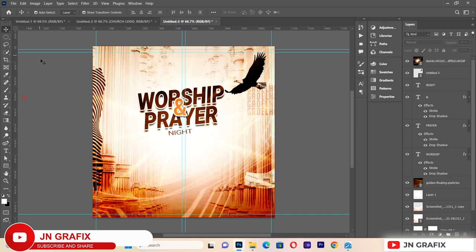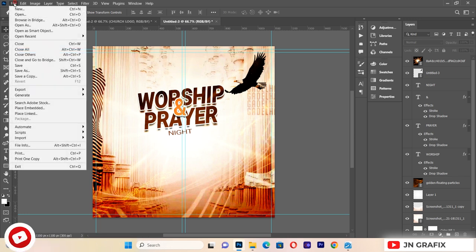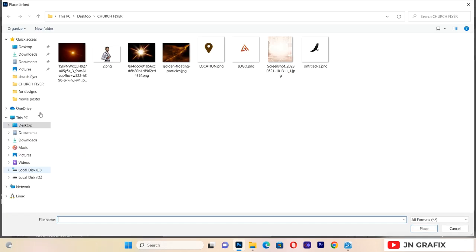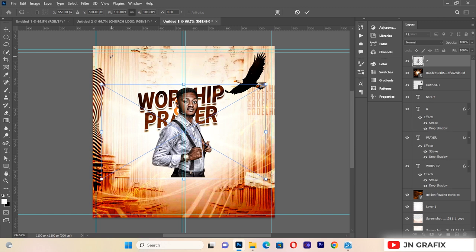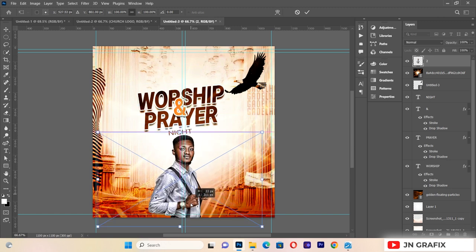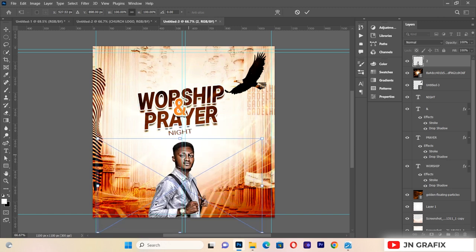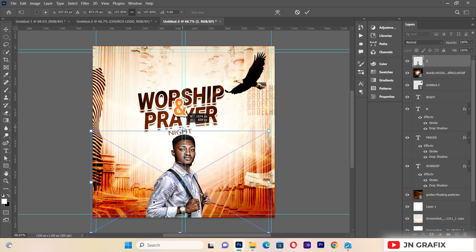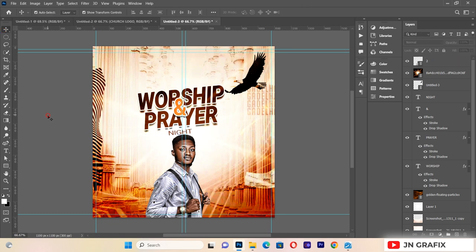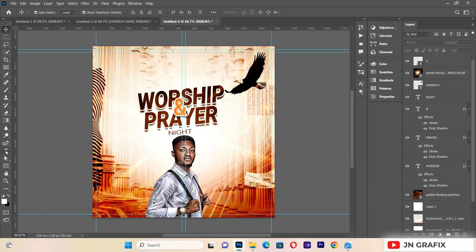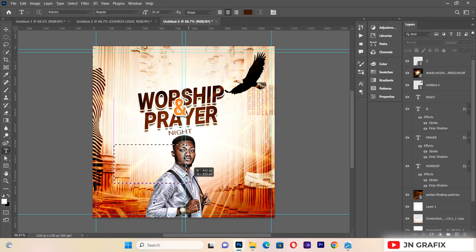After that, I'll go to File > Place Linked and import the minister image. I'll increase the size of it slightly to position it well on the flyer.